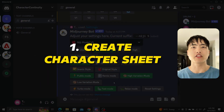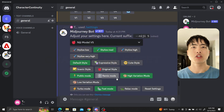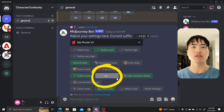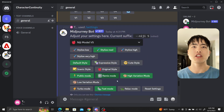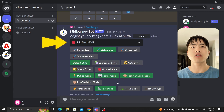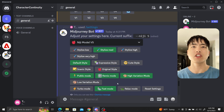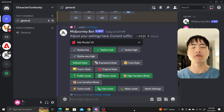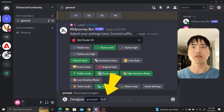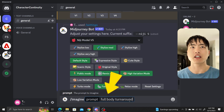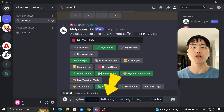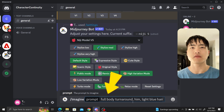First we'll need to create a character sheet. Turn on remix mode. I'll be using Niji version 5, although that's not necessary — you don't need to use Niji mode for this. Now let's generate some full body shots. I'll use the prompt 'full body turnaround him light blue hair.' I use 'him' to get a male gendered character.